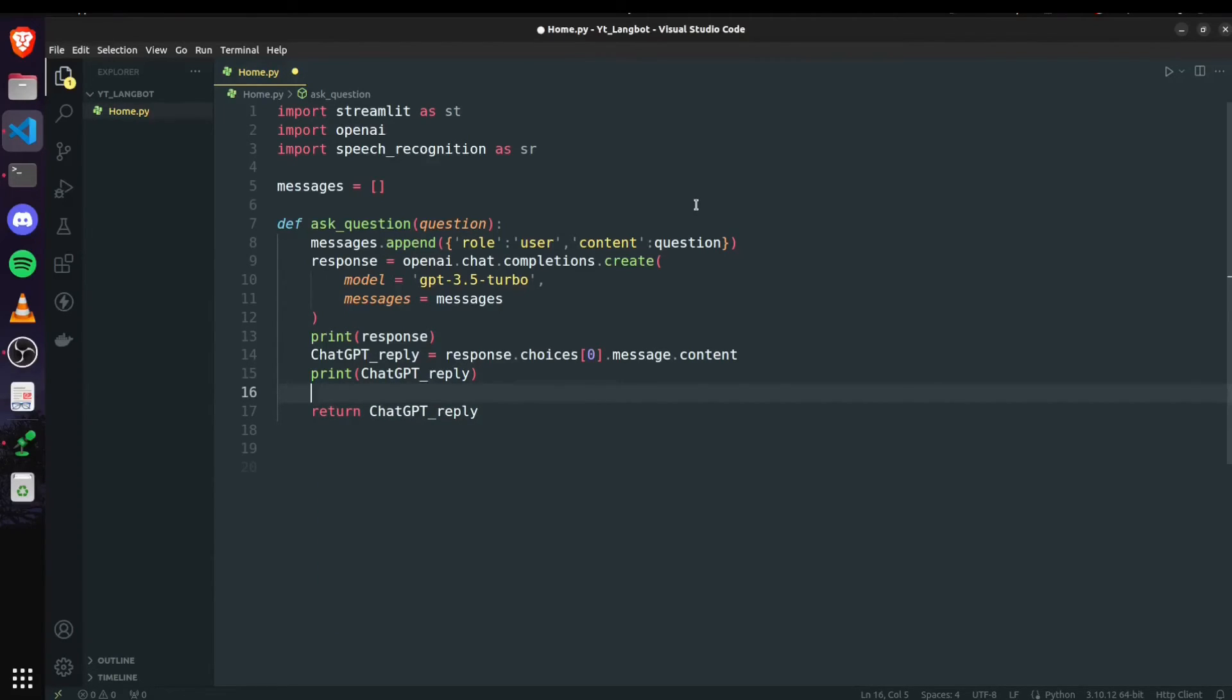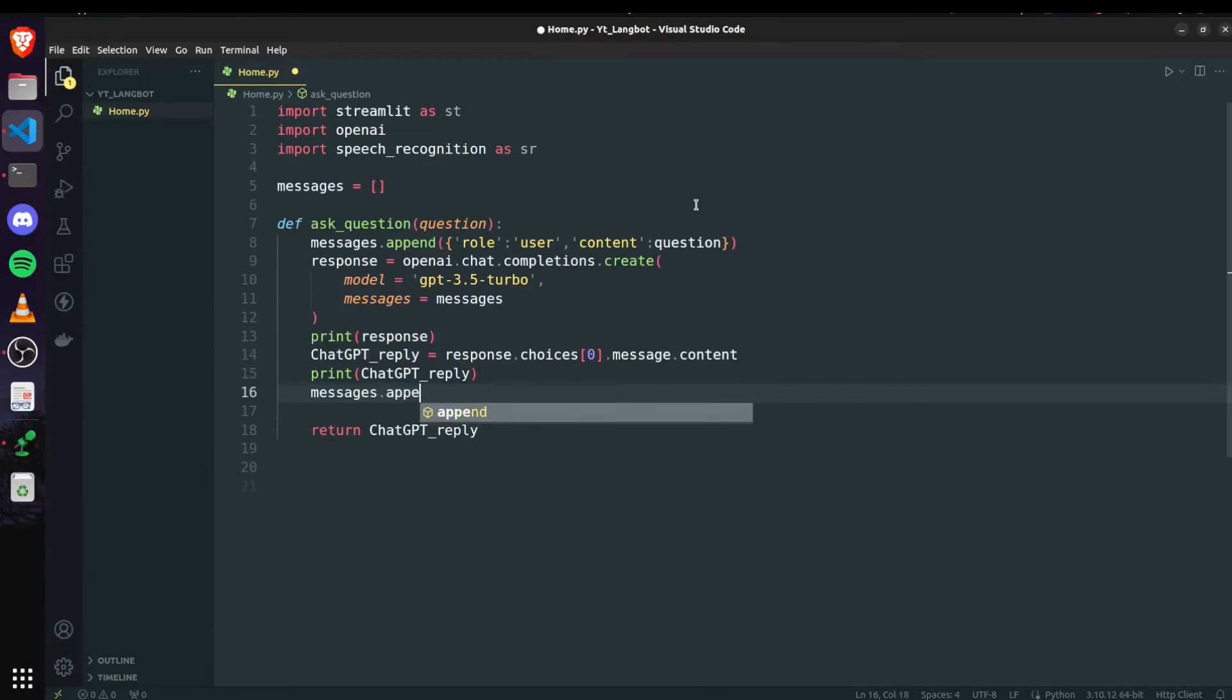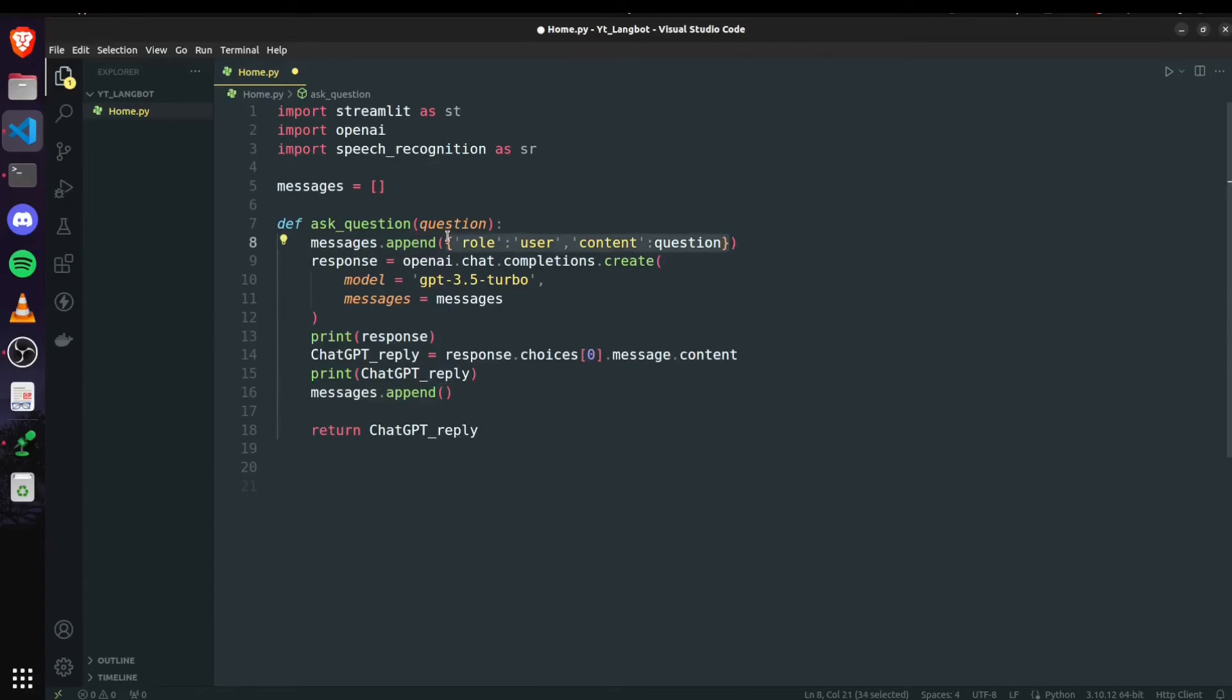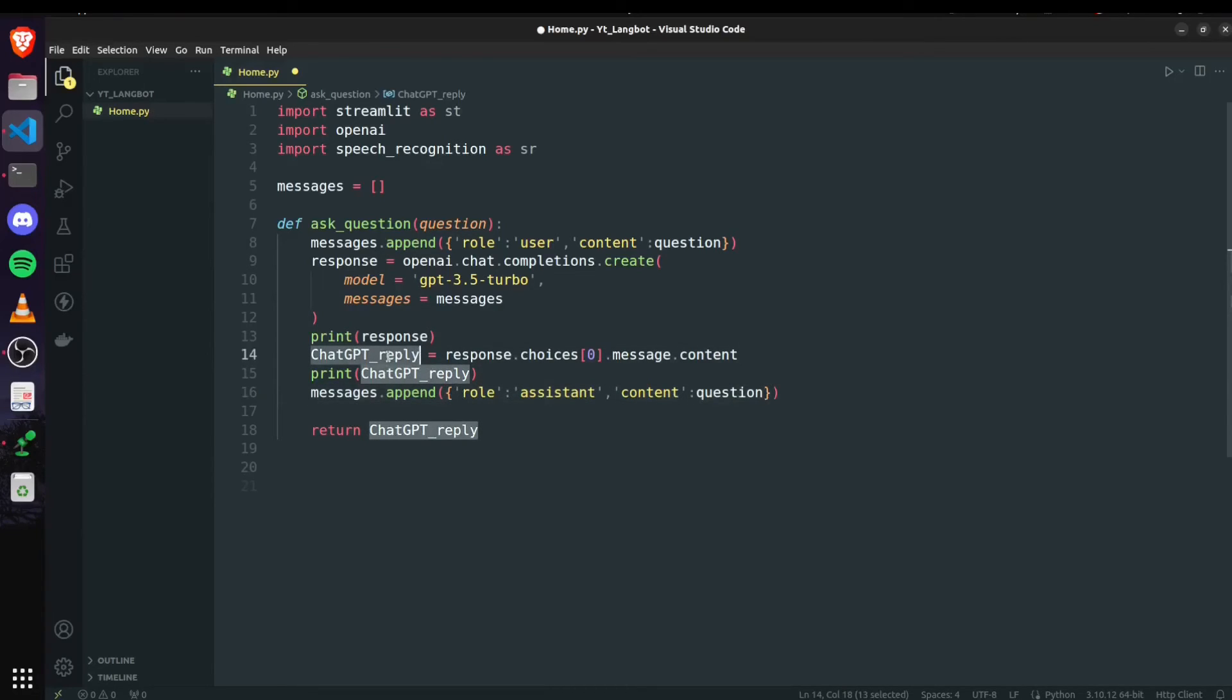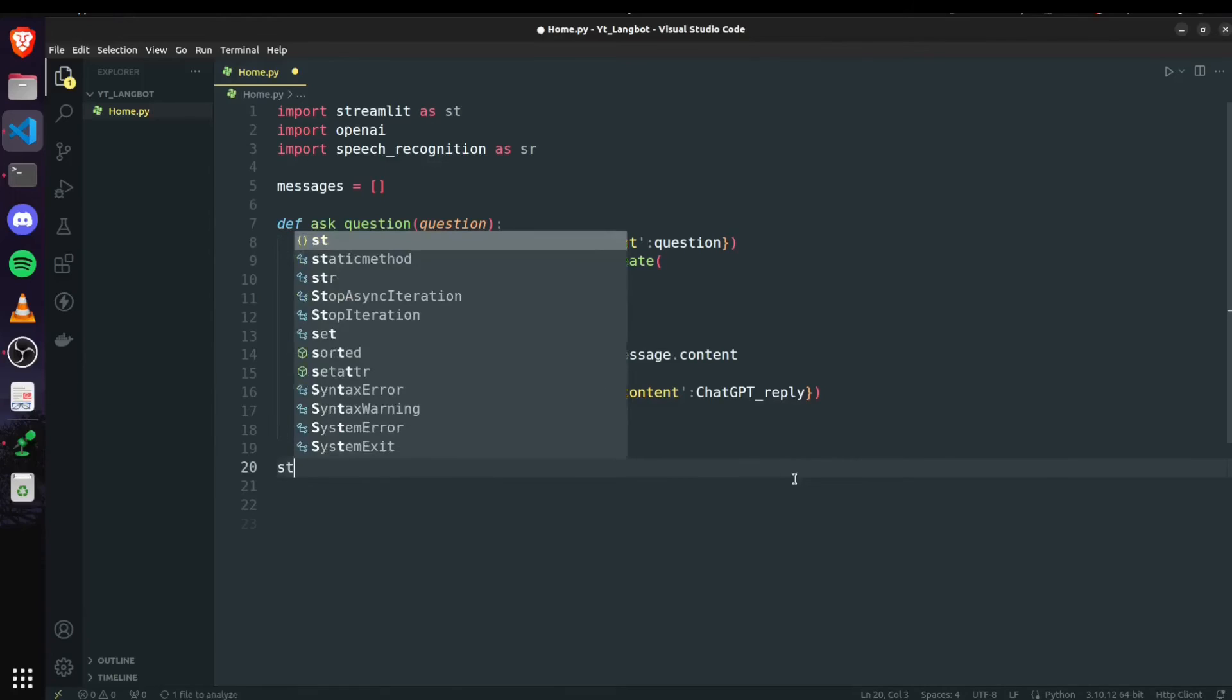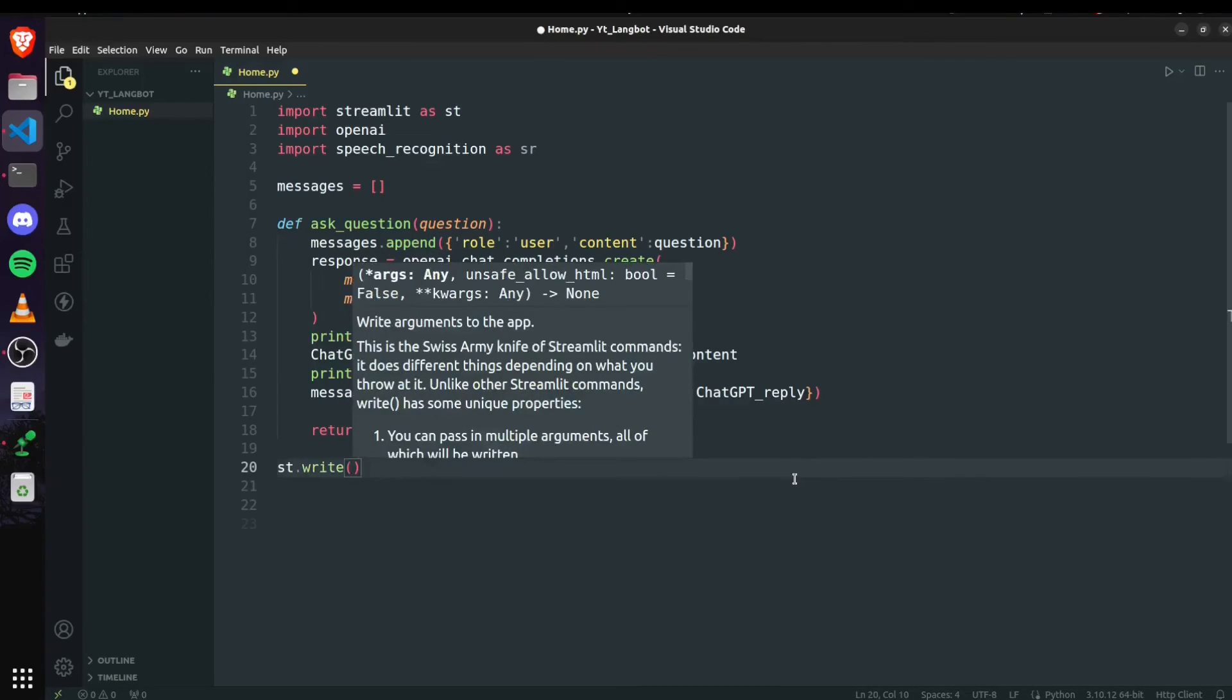For this particular question we will print chatGPT_reply and our function will also return the reply so that we can display it. And let's just append this response to the message list. So now role is of assistant and the content is going to be our chatGPT_reply.